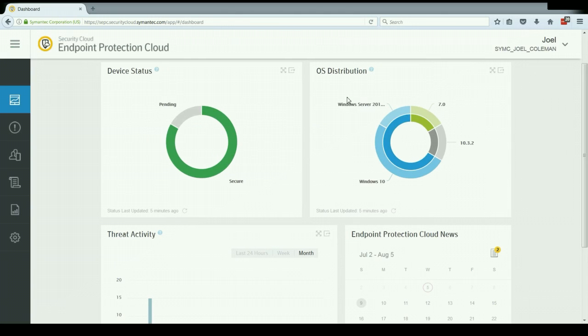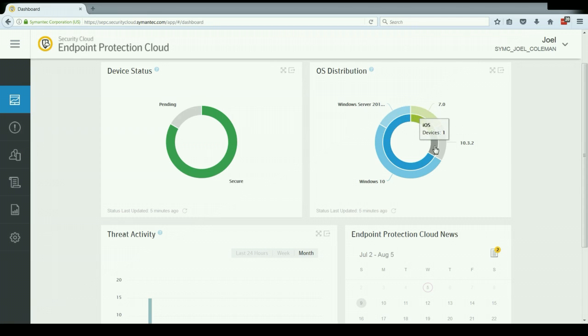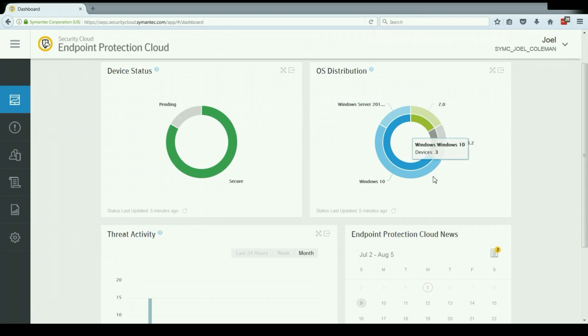Then I have next to that the operating system distribution. This allows me to see how many of my devices are on a given platform, so Windows, OSX, iOS, Android. And then also I can see a breakdown of what version of those platforms my clients are. So a nice summary overview of that.